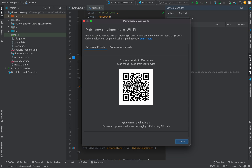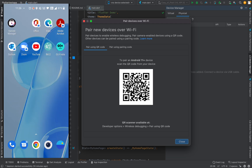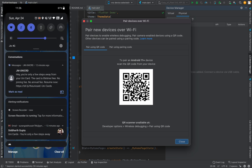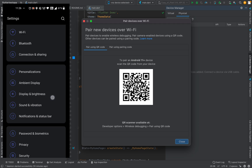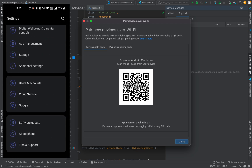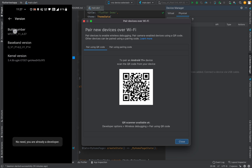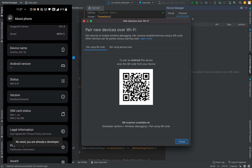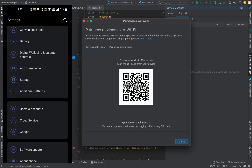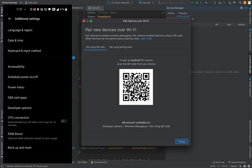I'll also show you the Android side setup. First, you have to enable Developer Options, which you can do by tapping on Build Number seven times in your phone settings. I'm already a developer so there's no need to do that. Then go to Additional Settings and you will see Developer Options.